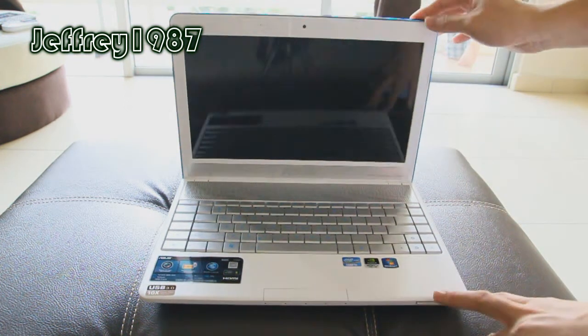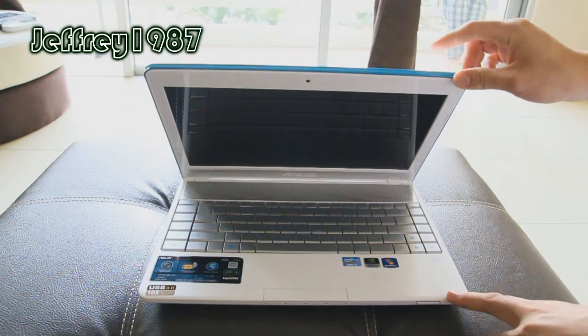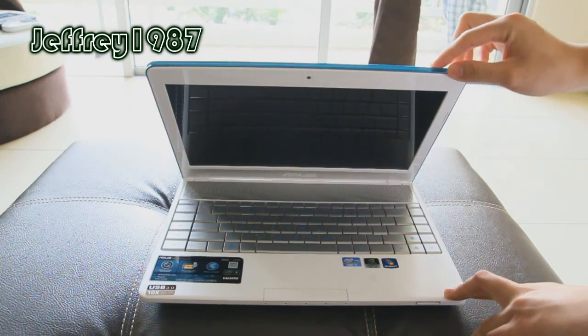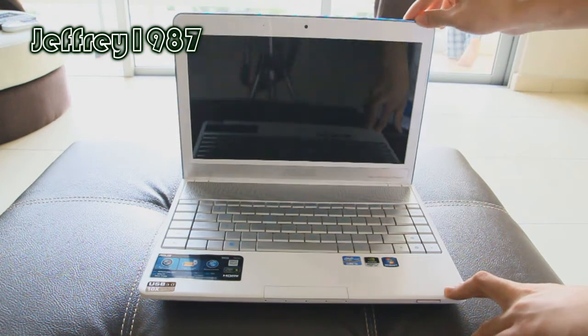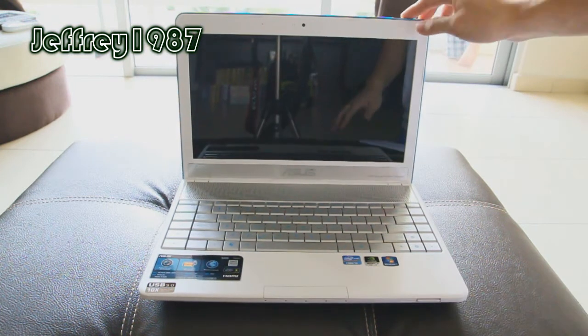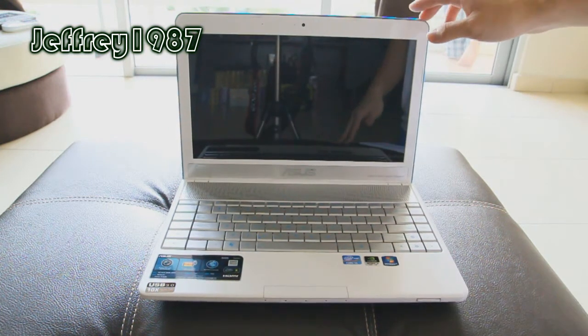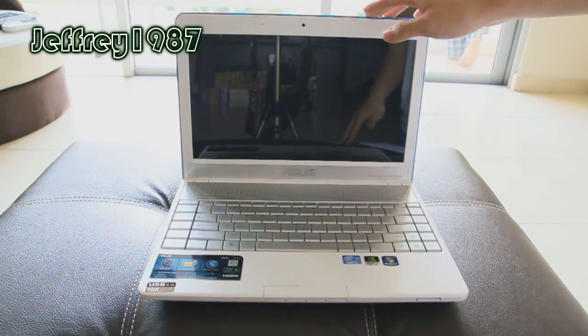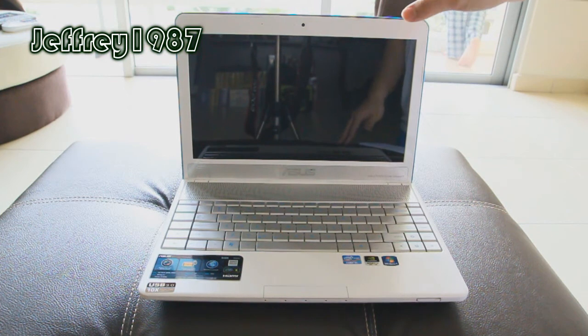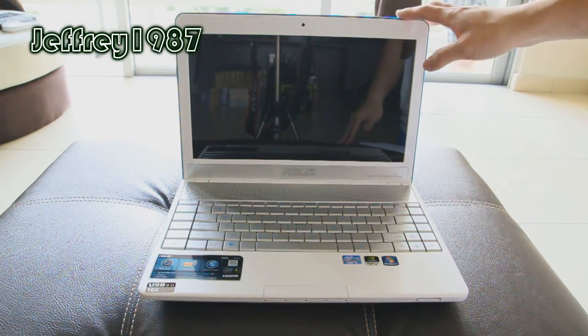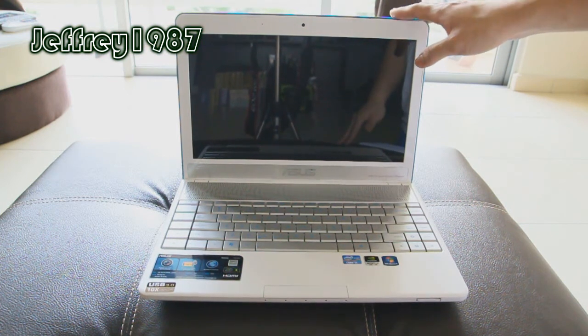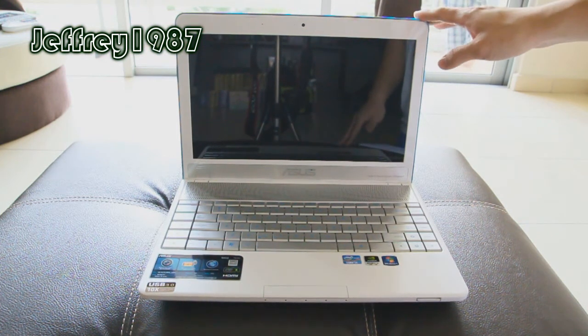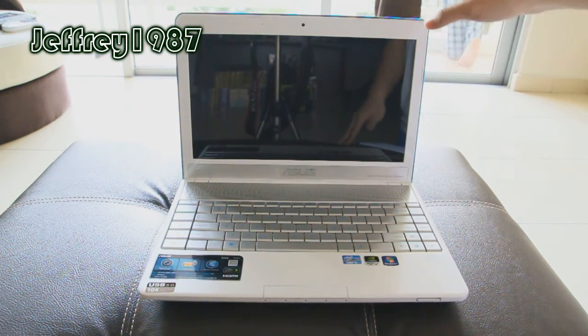As for the cover of this notebook, it is made out of glossy plastic surface. And although I always mention that I dislike glossy surfaces, but for this notebook, it is exceptional. The reason is because it is not a fingerprint magnet.